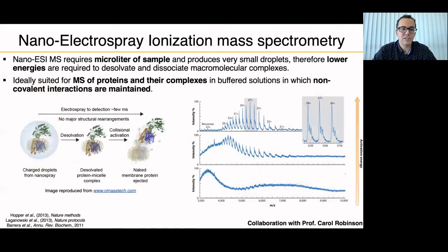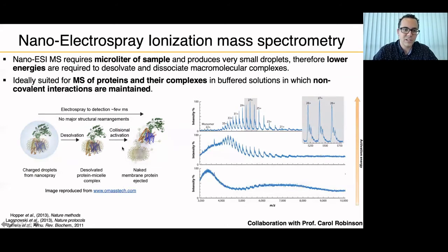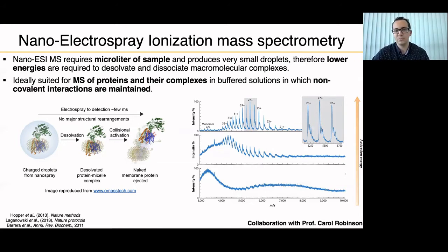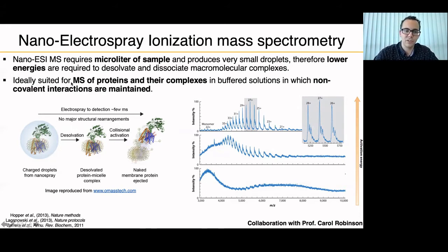We used nano-electrospray ionization mass spectrometry to address these questions. Nano-ESI-MS uses microliters of sample producing very small droplets, requiring less energy and milder conditions to desolvate and dissociate macromolecular complexes compared to ESI-MS. It is ideally suited for membrane proteins and soluble proteins in buffer solution where non-covalent interactions are maintained.